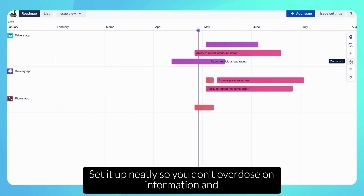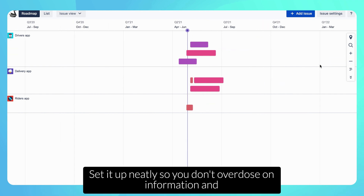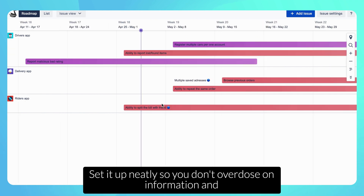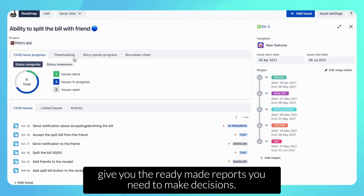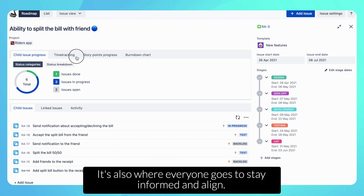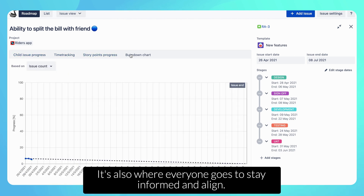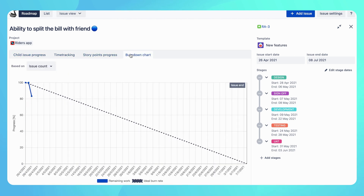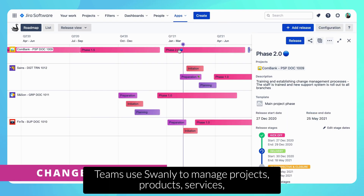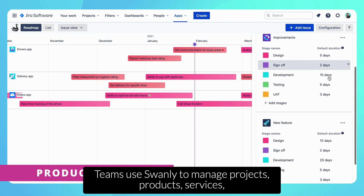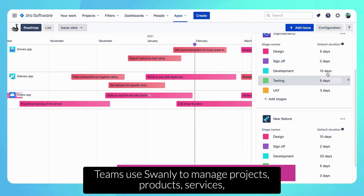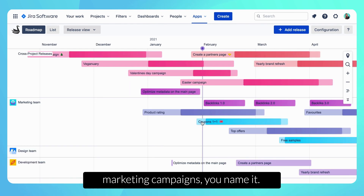Swanly sets it up neatly so you don't overdose on information, and gives you the ready-made reports you need to make decisions. It's also where everyone goes to stay informed and aligned. Teams use Swanly to manage projects, products, services, and marketing campaigns — you name it.